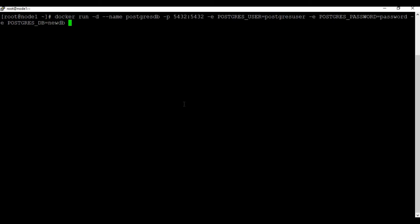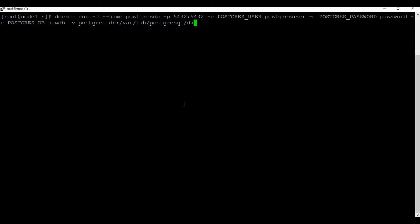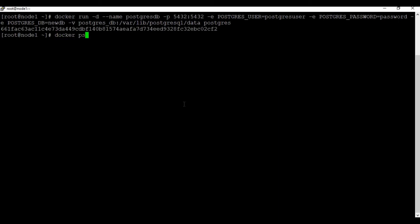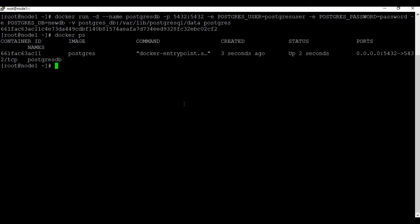We can also create DB using the environmental variable. Let's do a persistent volume. We are using -v for the postgres_db which will be mapped to /var/lib/postgresql/data. So we have the container running now.